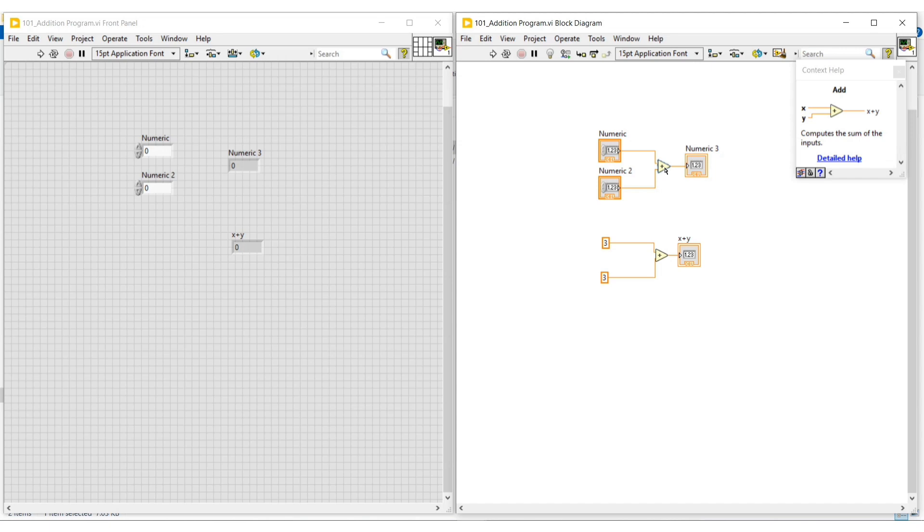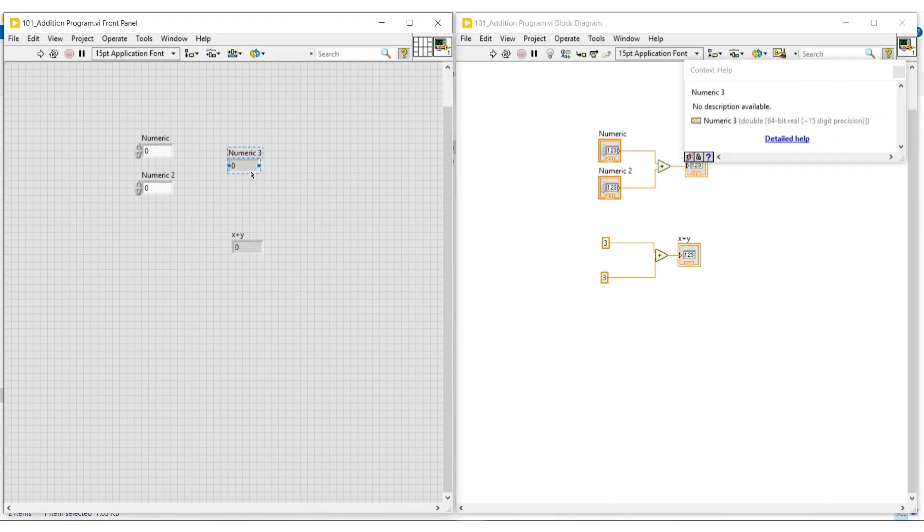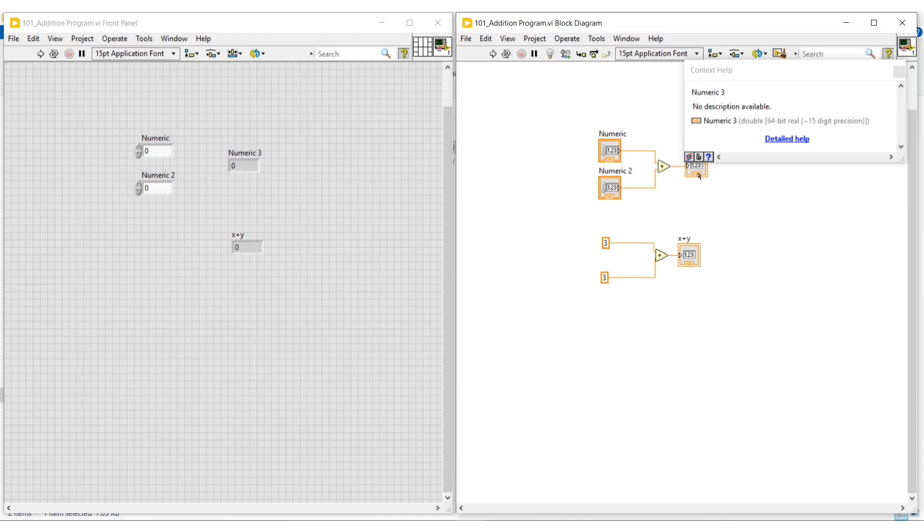Here we can see the description about the functions or blocks on which we place the cursor. The shortcut of context help is Ctrl+H. On the keyboard, if we press Ctrl and the alphabet H button, the context help box will also open.